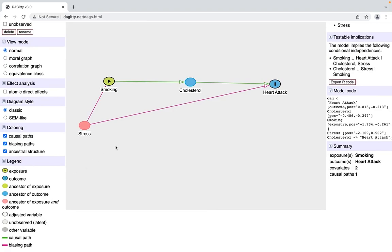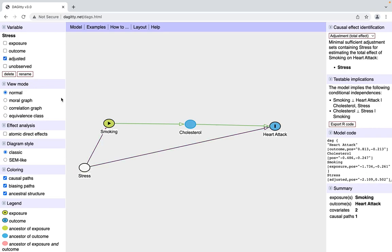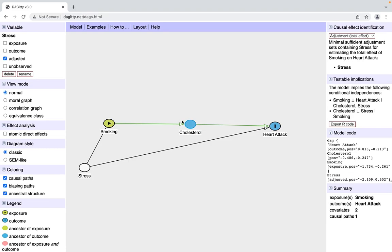This represents a confounder, and it's got this scary pink path that means it is a biasing path based on this legend. Something cool that this software lets you do is you'll notice that one of the options here is to put adjusted. What adjusted means is we have adjusted for this confounding. There's a lot of ways you can do that: you can match individuals in both the smoking and non-smoking group based on something like stress, you can include stress in the model, and that permits you to isolate this causal path, this unbiased causal path between smoking and heart attack, which is pretty neat.